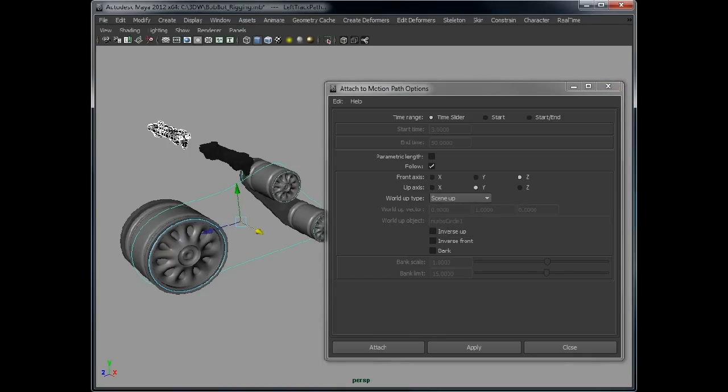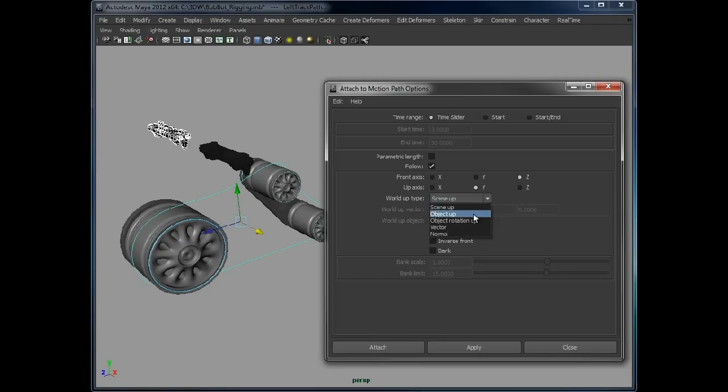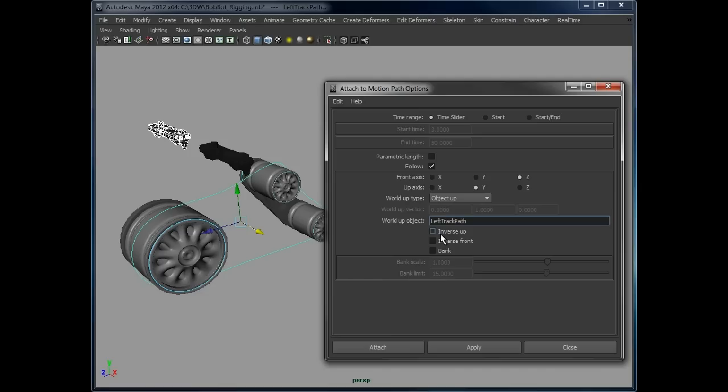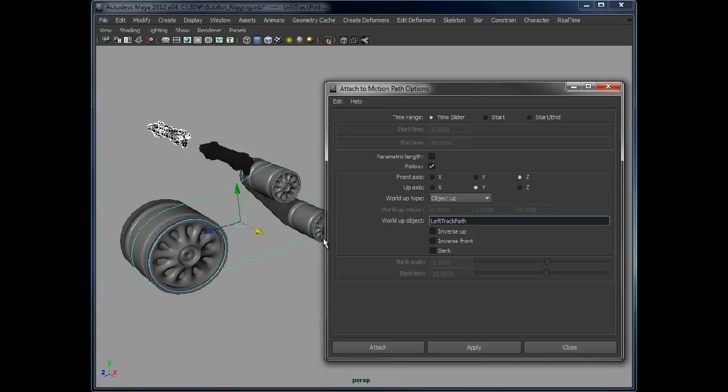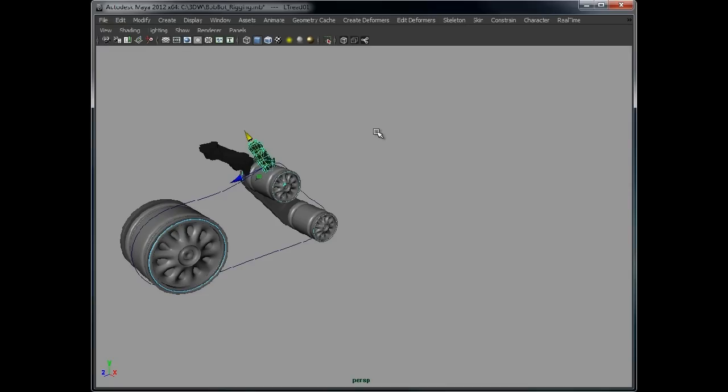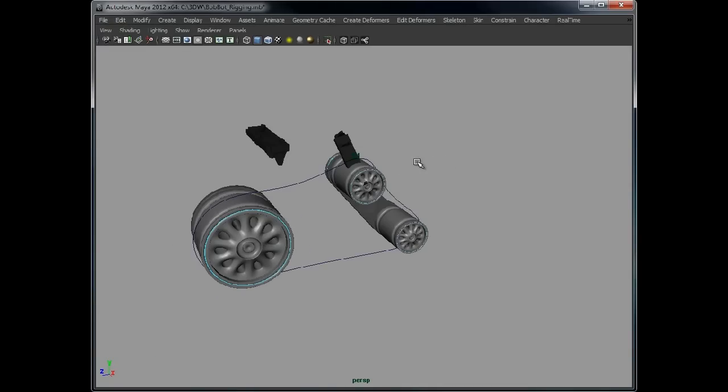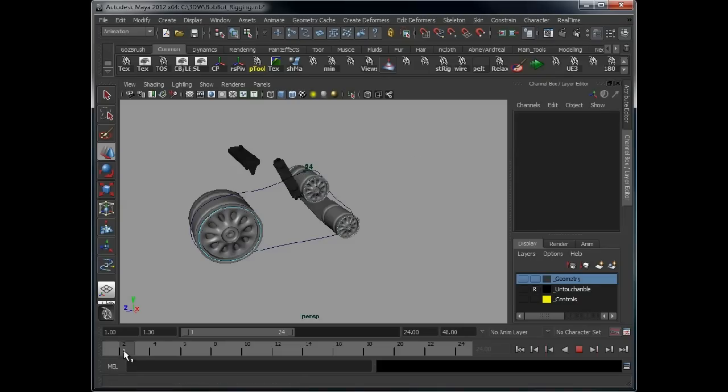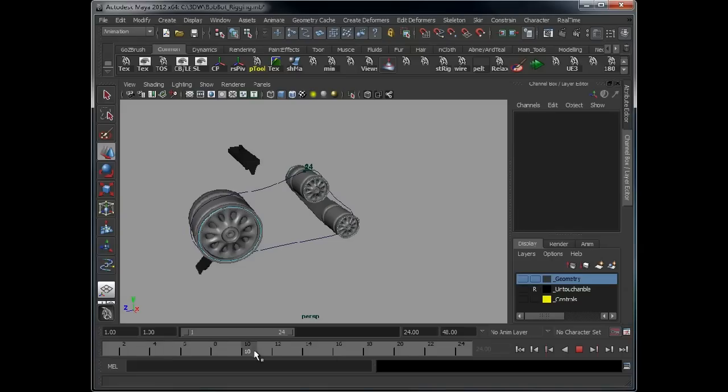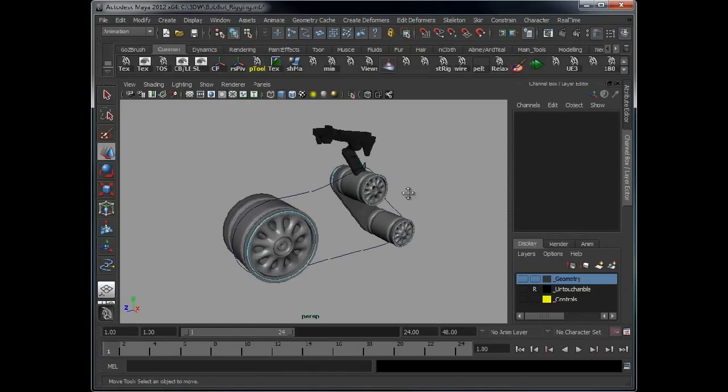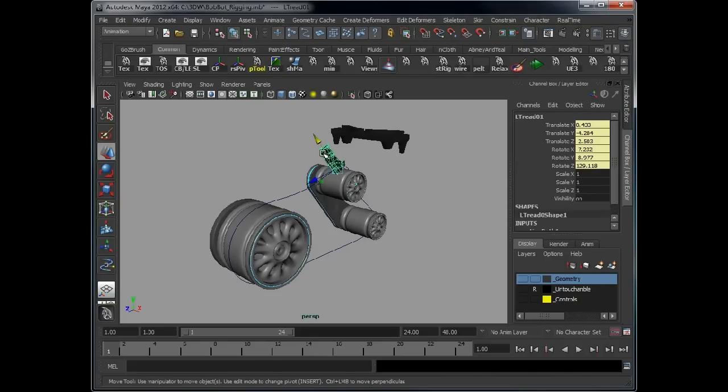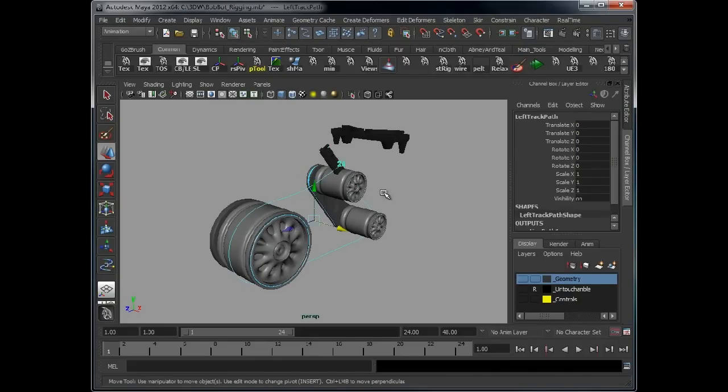So to do that, set that to object up and this to the name of the circle, left track path. We're now telling this to use the up direction from the curve rather than from the world. So if we attach that, as you can see it's moving along the path, but for some reason it's not positioned right.